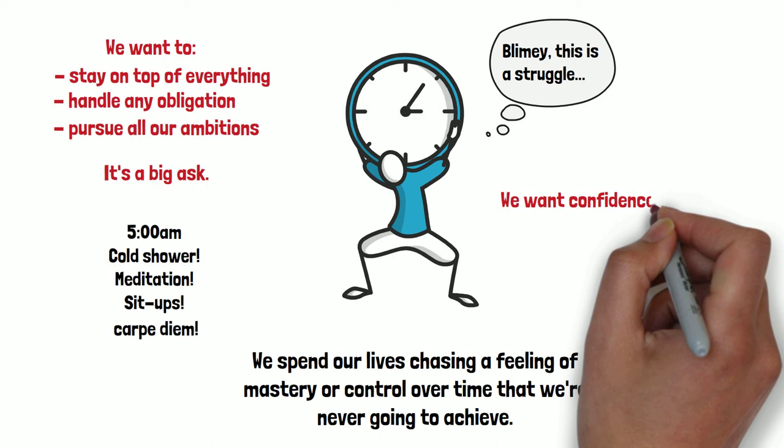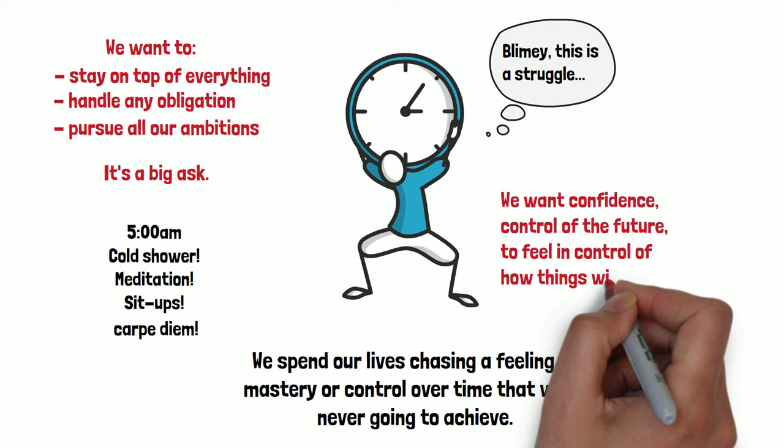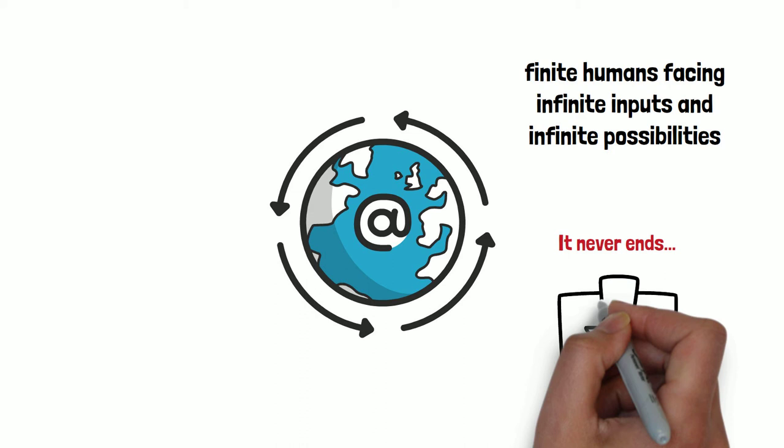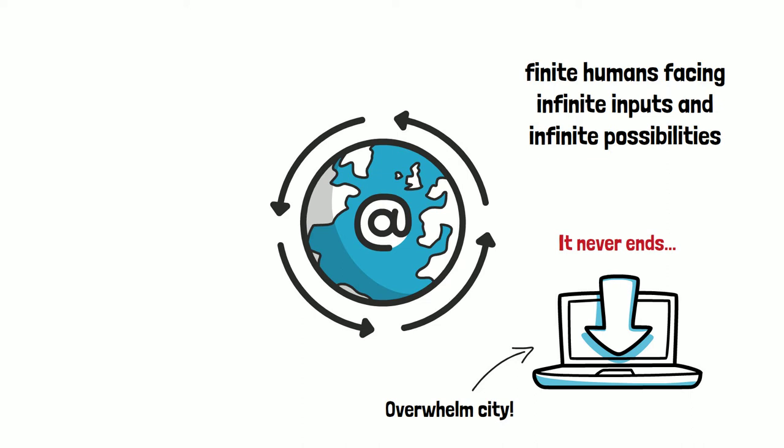Or we want a certain kind of confidence and control about the future. We want to know that we know how things are headed here and we're in control of how things are going to unfold. But the truth is that we are finite humans with incredibly limited time in a world of infinite inputs, infinite possibilities. There'll always be another email. There'll always be another obligation. And similarly, we can't actually have any idea what's going to happen next week, next month, really even next minute, however much we wish we had that feeling of control.